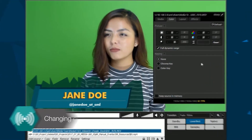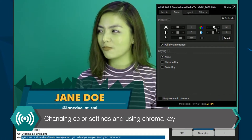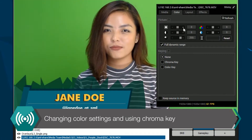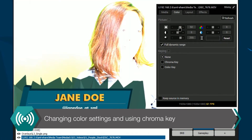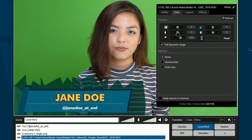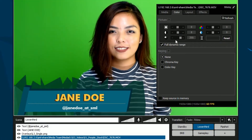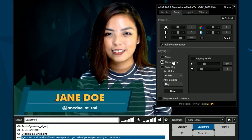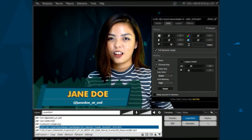The first section is the color tab. You can change various picture settings to alter the color of your source. You can also use chroma key or color key to remove the background of a matching color.